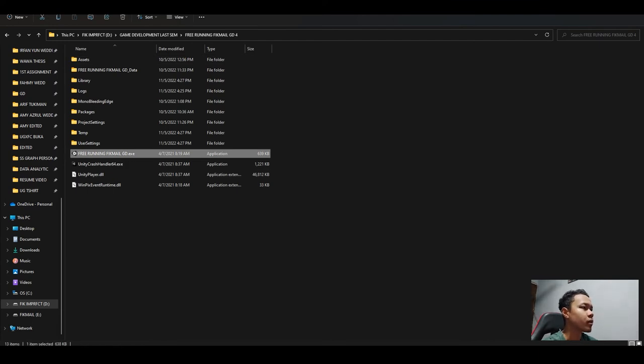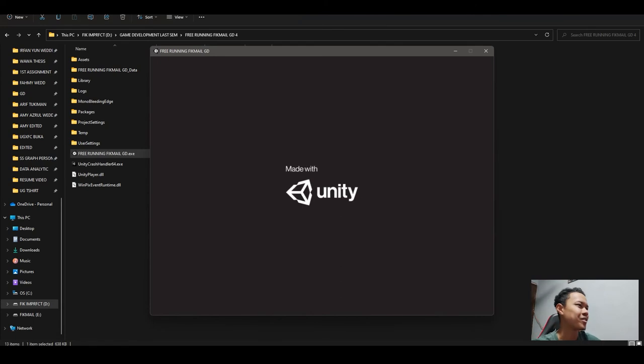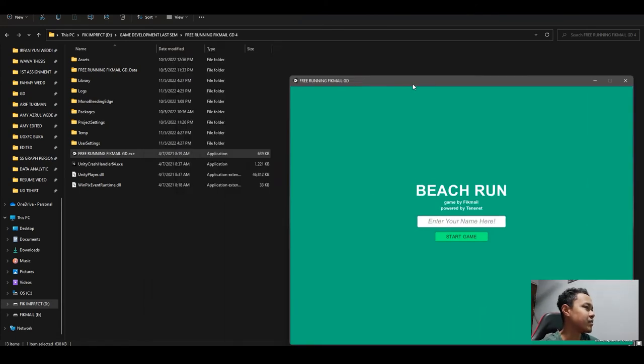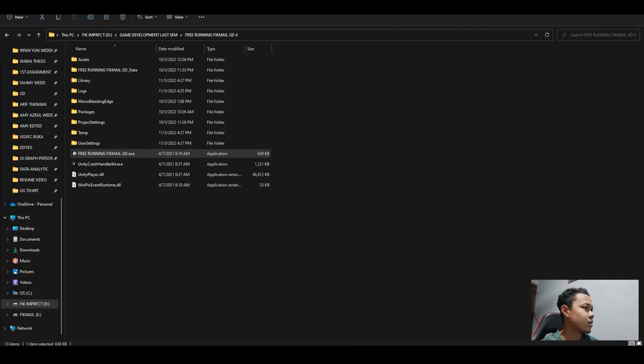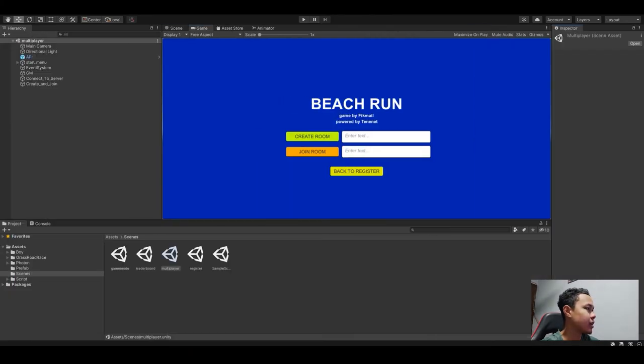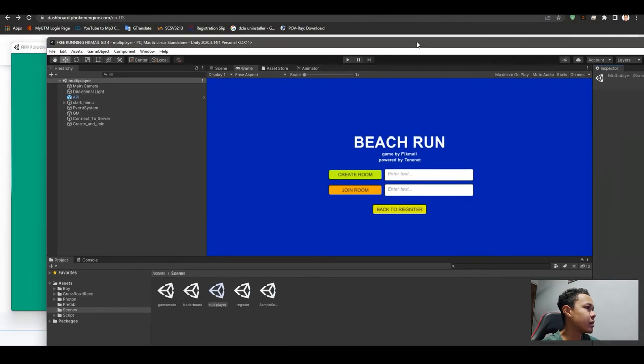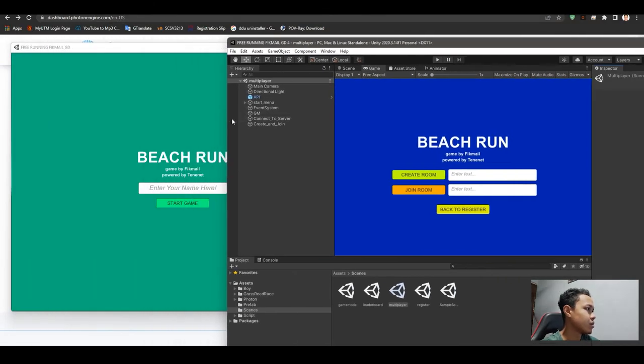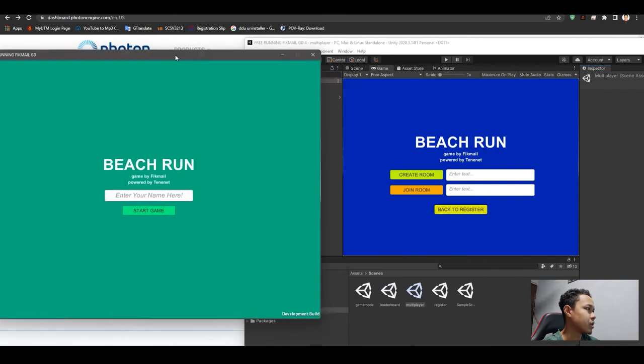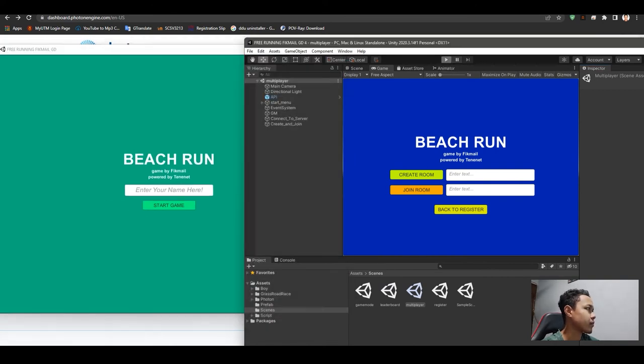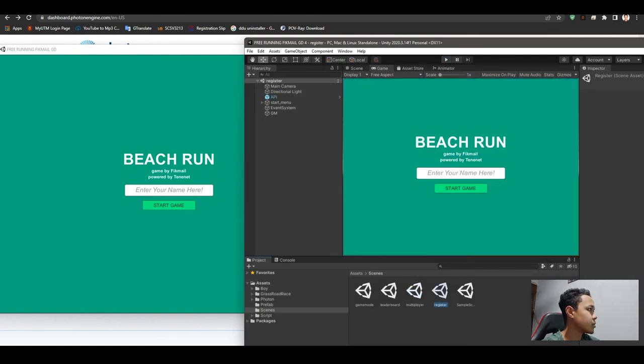When I click this, this is the exe file. As we can see here, I'm directly opening the gameplay to show you how the game works, how the multiplayer works. So press play.